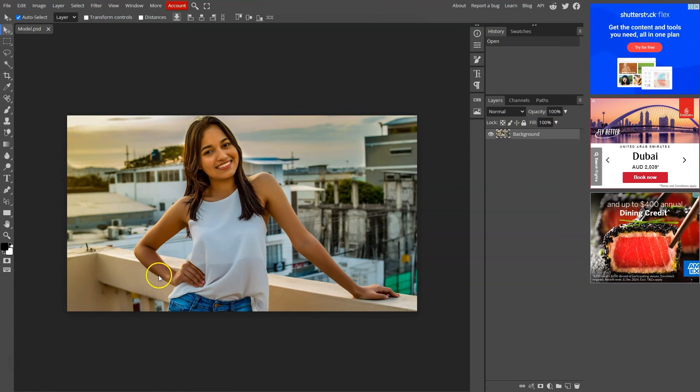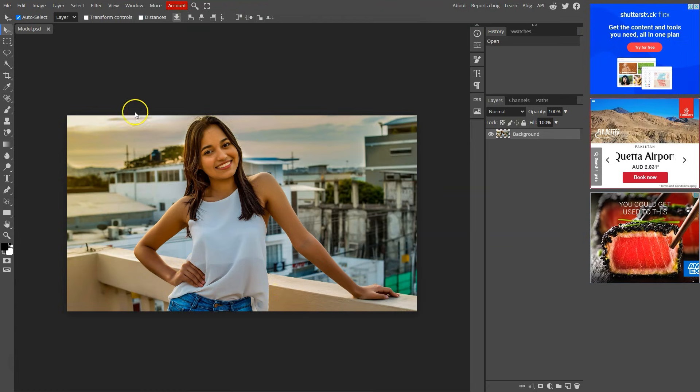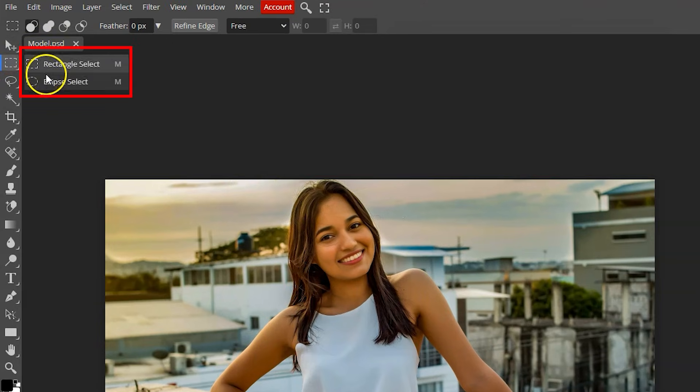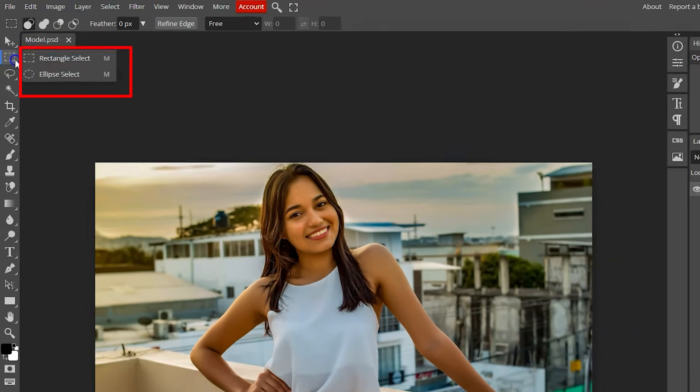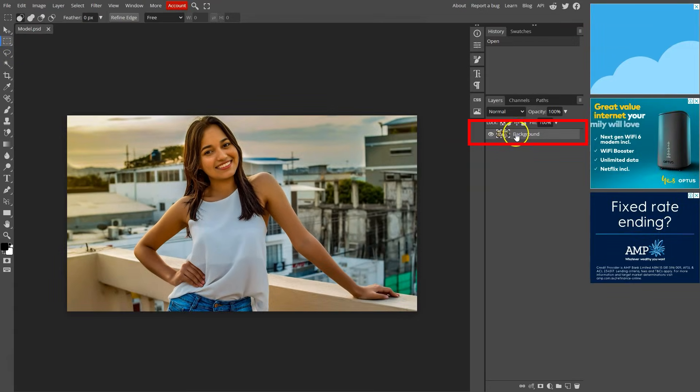Alright, the first method is great for simple to complex images. It takes a few seconds. Make sure you select any of those selection tools and the layer is selected.